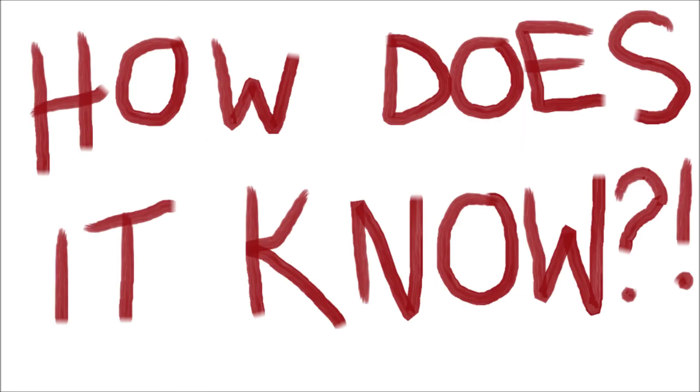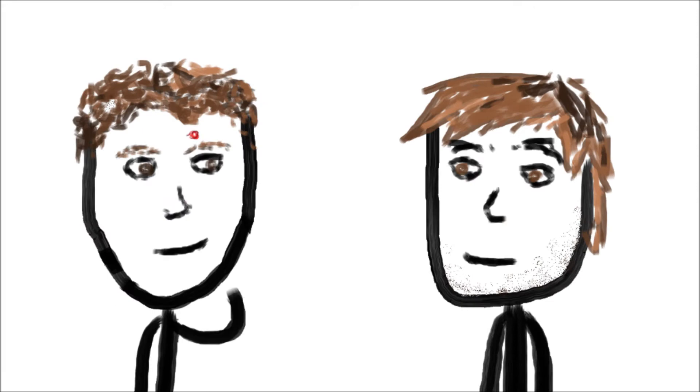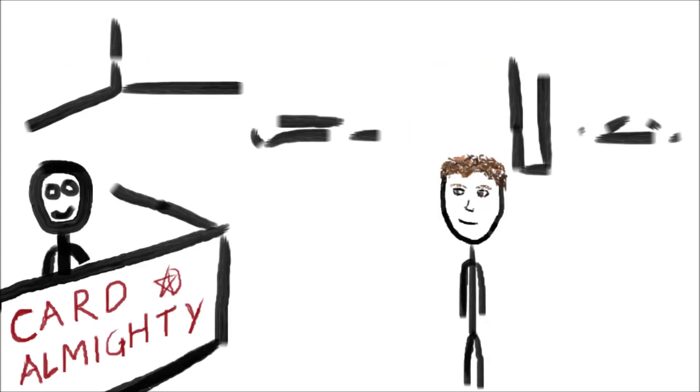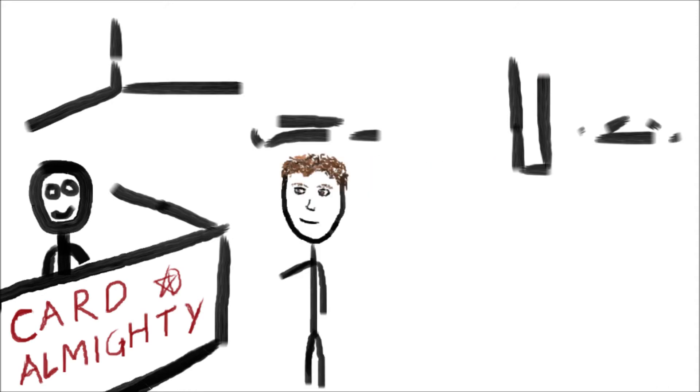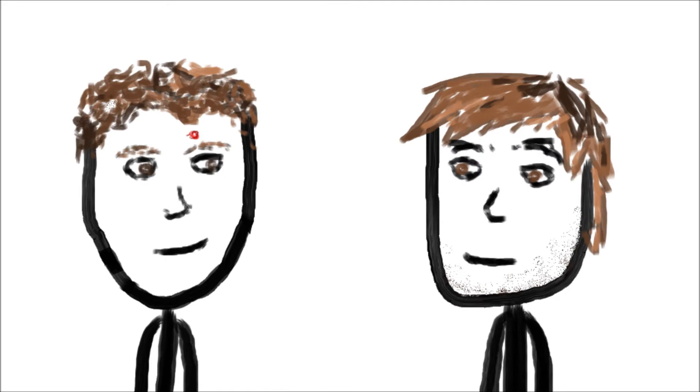Just on those terms, can you see this little red dot on my forehead? I've got a cigarette stubbed out in my face. By who? It was an accident. Sorry, that's a weird card you'd buy, sorry I stubbed a cigarette in your face.